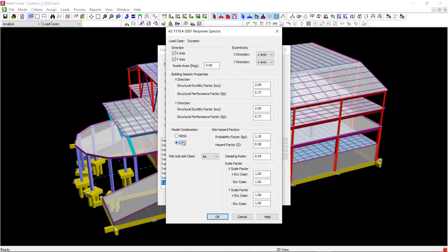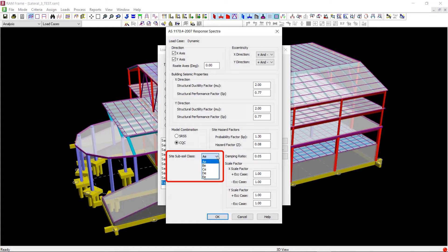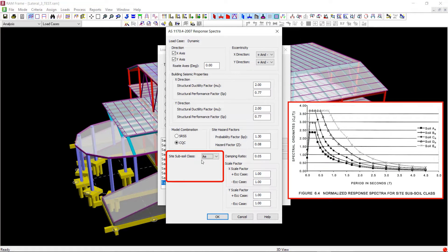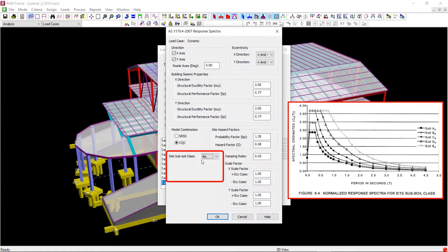You can choose from between five different site subsoil classes, which again you should select considering the most appropriate option as per section 4 of the code. The spectral ordinates of the response spectra will depend on the site subsoil class that you have selected here.